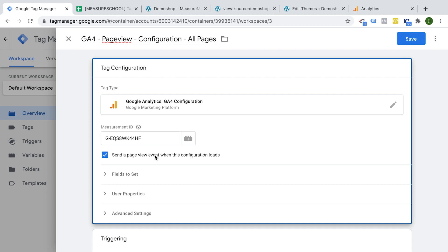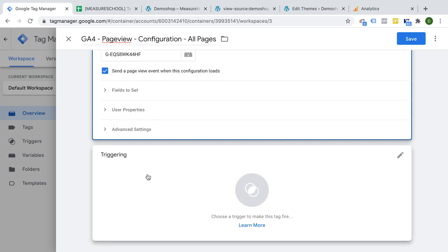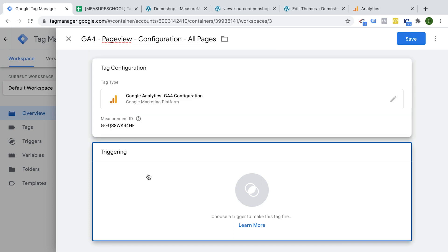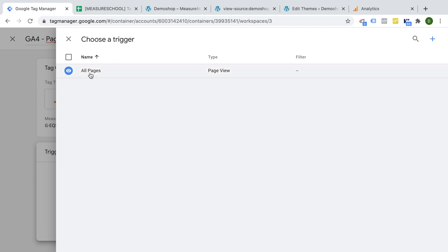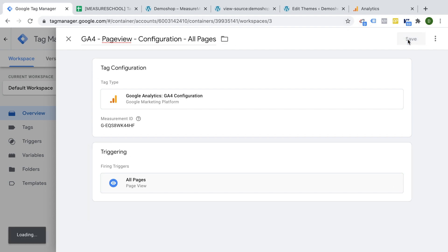Next step would be to simply choose our trigger. Now triggers are the conditions under which you want to deploy your tag. We don't have any special configurations here. We just want to deploy this on all pages that are accessible to the user. So we can go with the all pages trigger, which will deploy on any site where Google Tag Manager is installed or our Google Tag Manager container is installed. Let's save this.